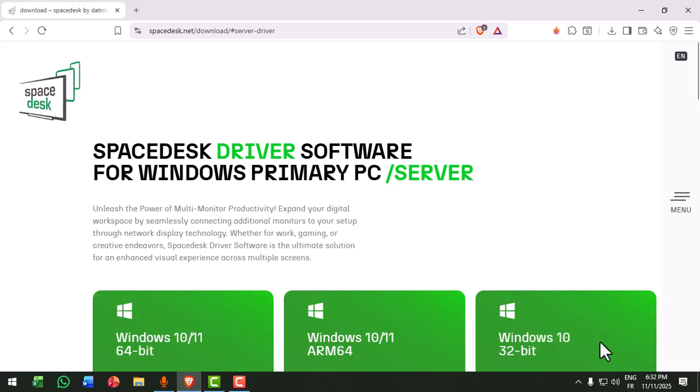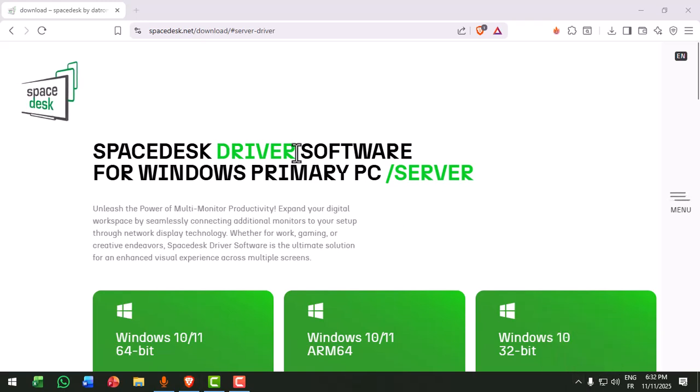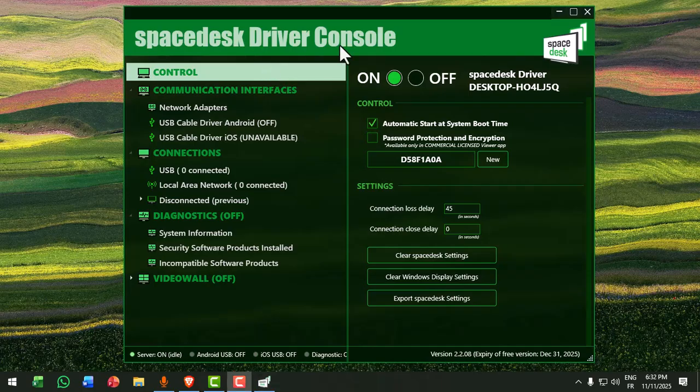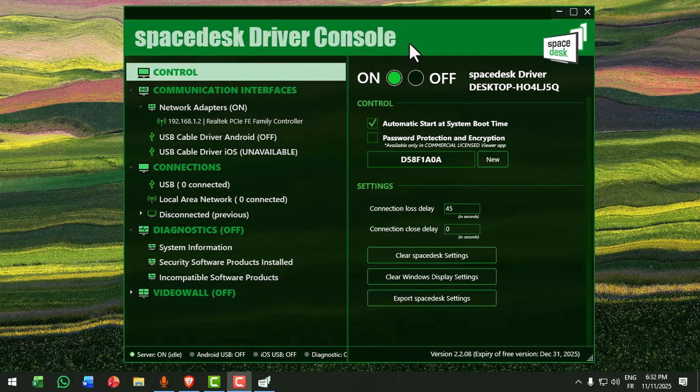Next, on your Windows PC, open the Spacedesk driver console. Check that your server says on and no firewall or antivirus is blocking it. If it's off, click turn on server.